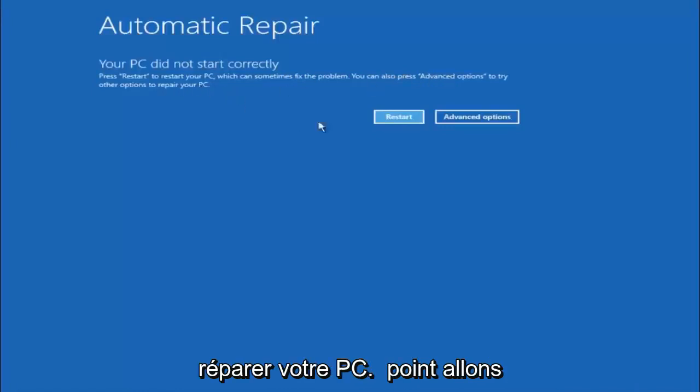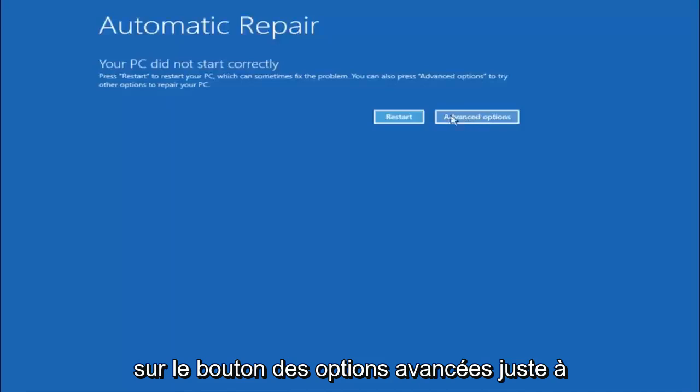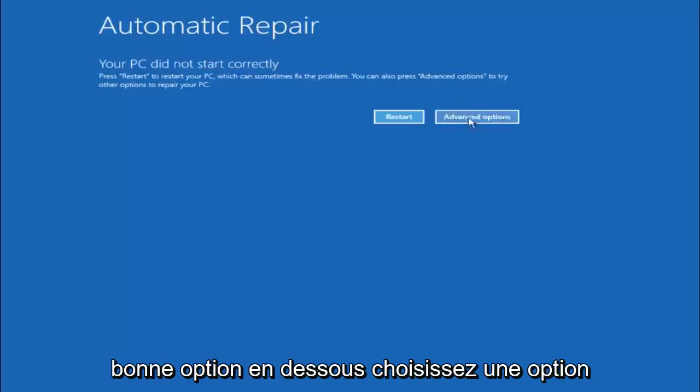So at this point, left click on the advanced options button right next to restart, so it should be the right option.